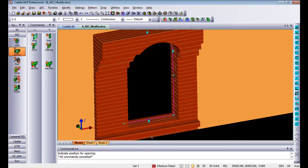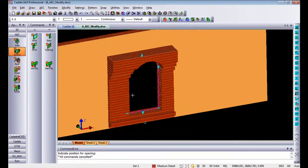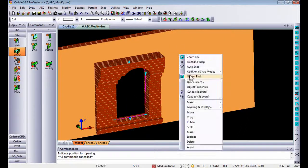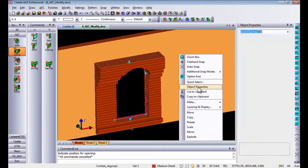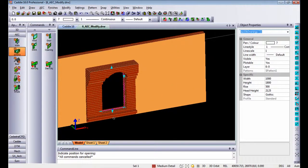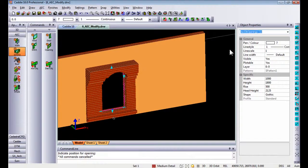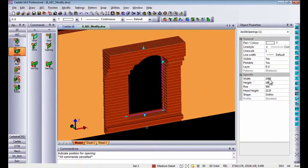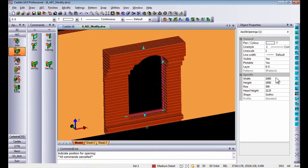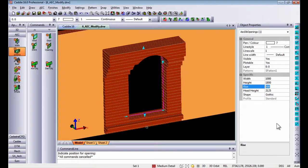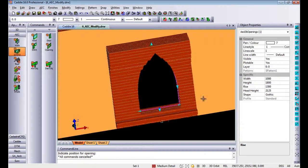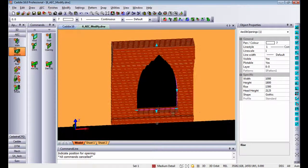The opening itself is an object that can be selected and it is something called AEC openings. AEC openings will give you the dimensions of that opening itself, so any changes once again I make in here will automatically apply to my AEC opening.